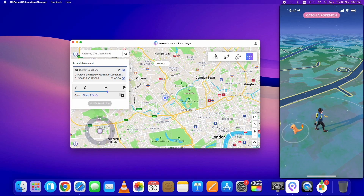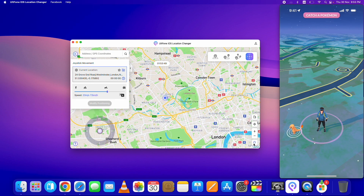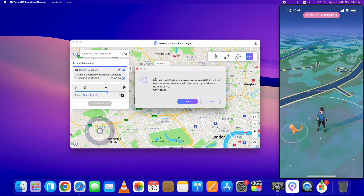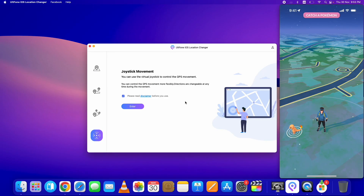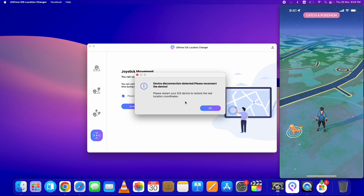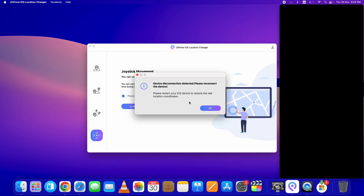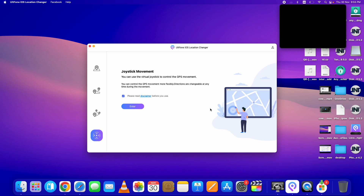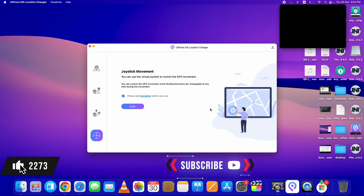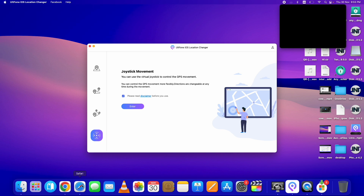Finally, if you want to reset the location to your original location, just click on the Reset button at the bottom right corner, click Yes, the device will restart, and the location will be set back to your original location. This is how to change location on iPhone on iOS 17 using AltPhone iOS Location Changer. You can download it from the link given below in the description. Thank you for watching.